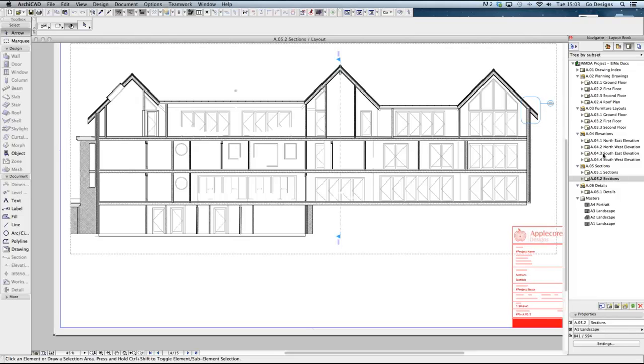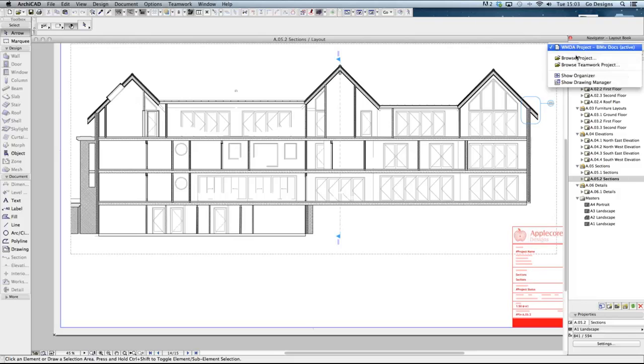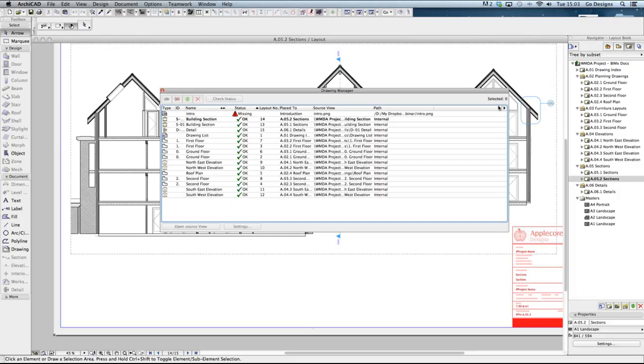Before exporting drawings from ArchiCAD we ensure that all drawings are up to date using the drawing manager. This is important in that it allows us to ensure what we see in the model is reflected in the exported drawings. We intend to ensure that the drawings are set to manual update to assist with revision control and ensure they don't update until you need them to.